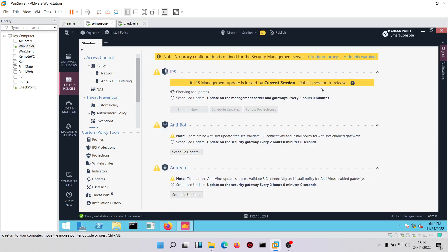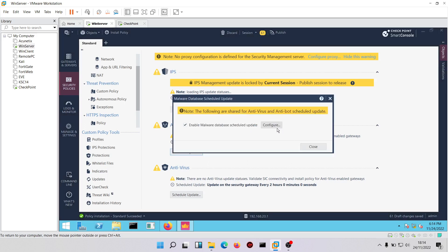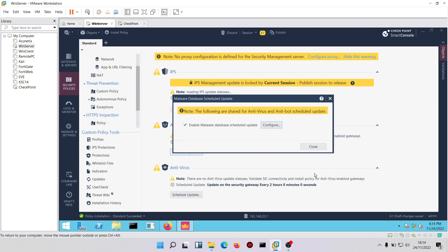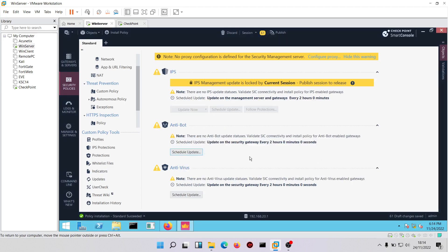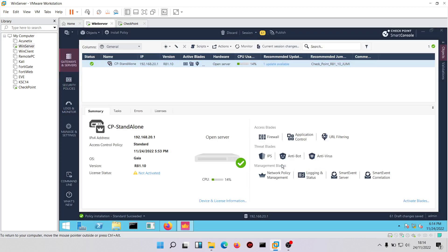Then we come to updates — we really need to update IPS and schedule updates. You can schedule when updates take place, whether every two hours or daily. Having done this, the next step is to install policy.